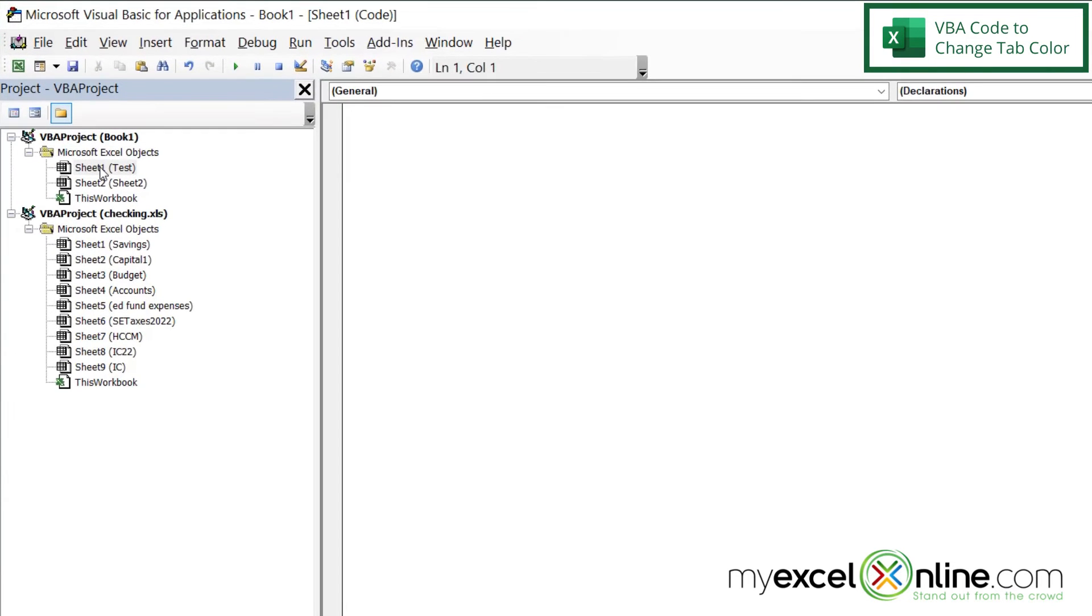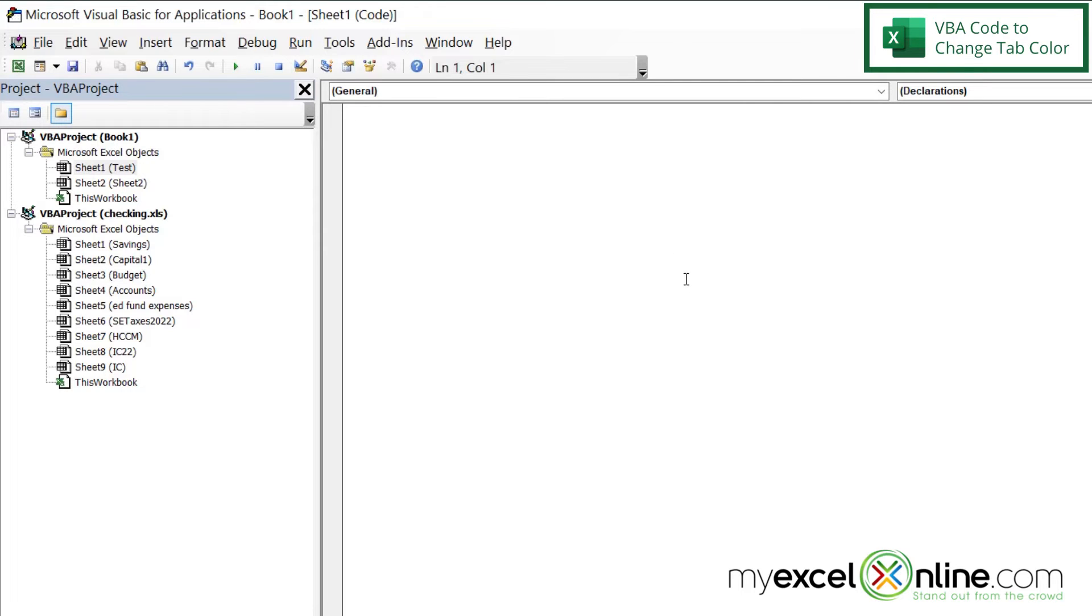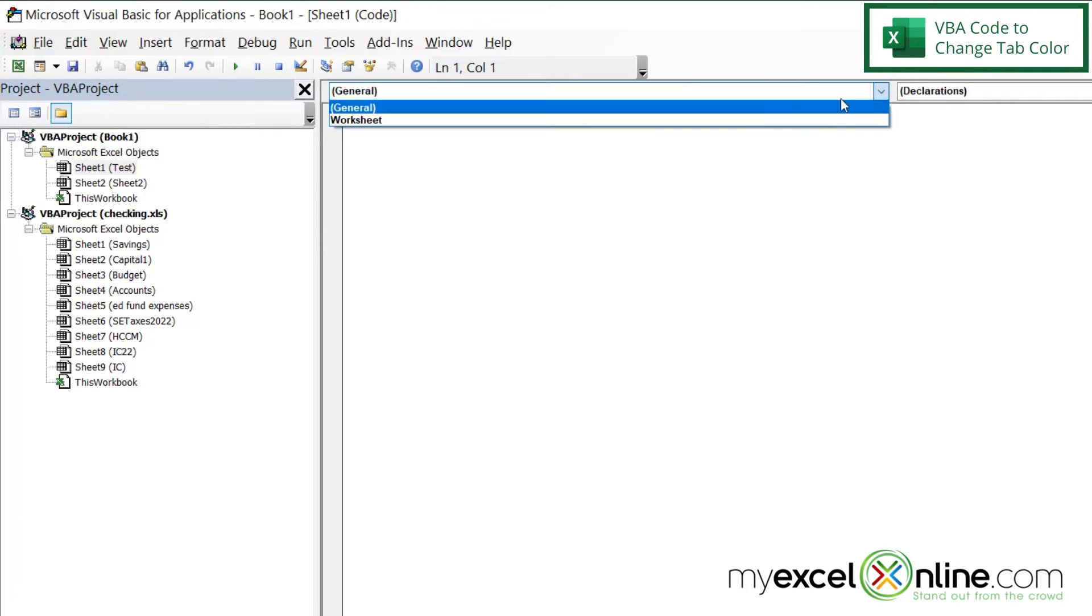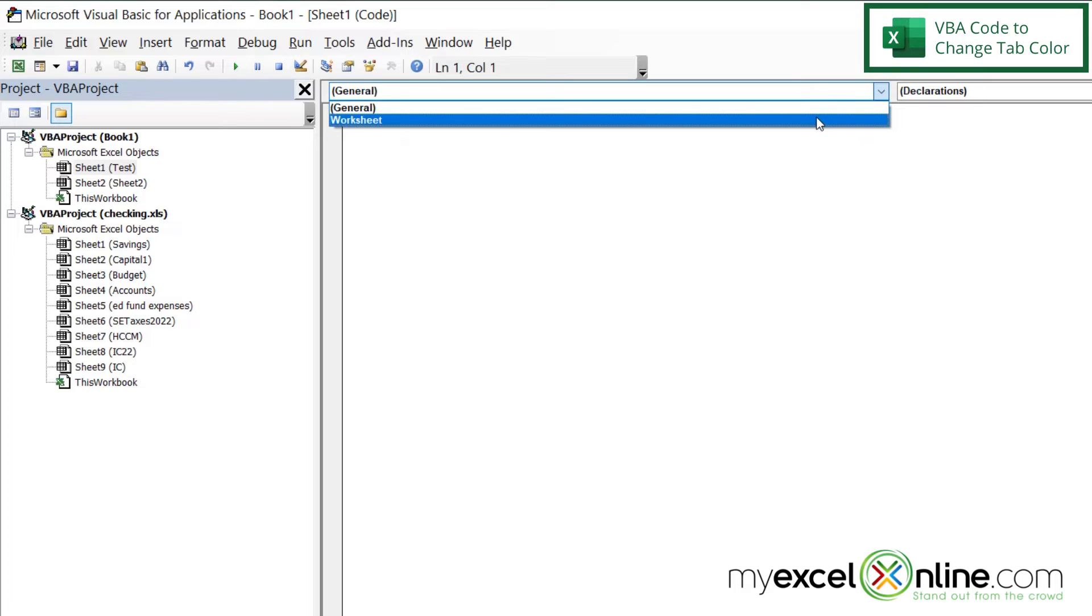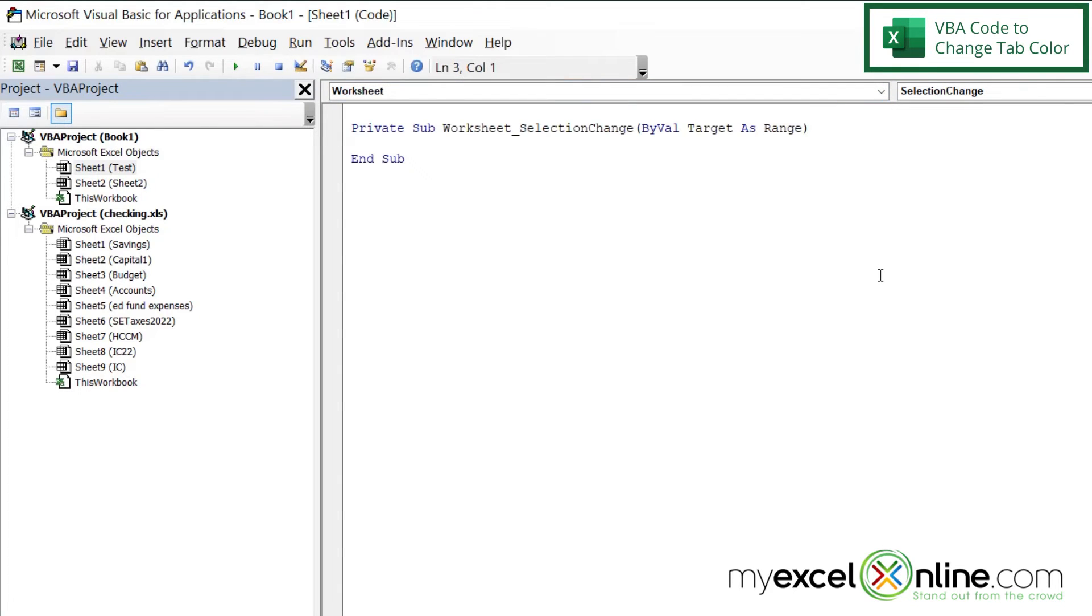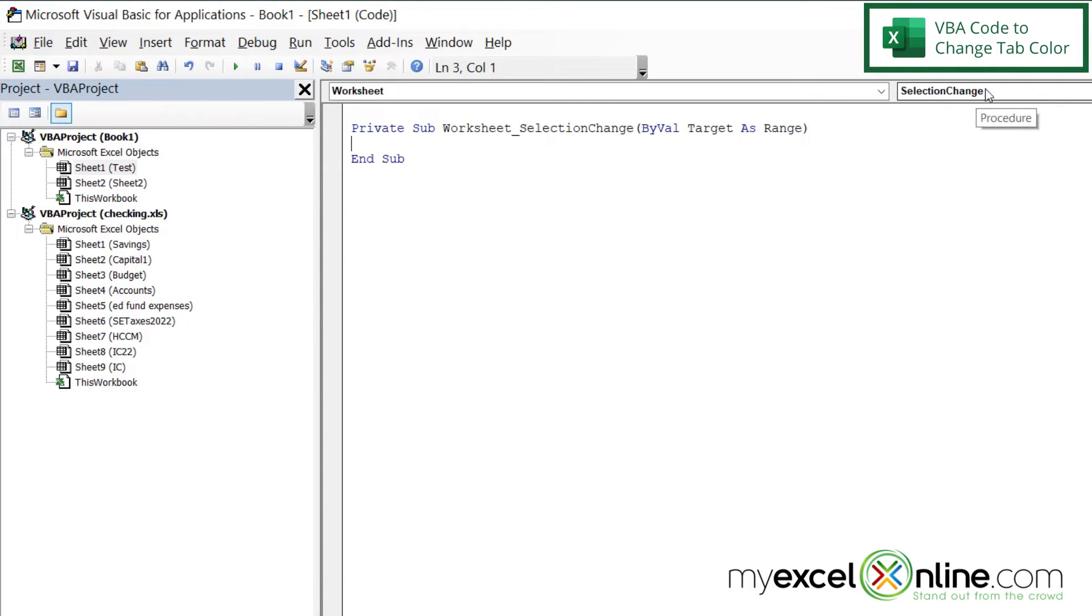This sheet right here, sheet one in parentheses test, this is the sheet we're working with. So just double click on that and make sure that's the window that you have open in VBA. Now I'm going to go to this dropdown here, and I'm going to select Worksheet. And then over here, Selection Change is selected by default. And this is what I want to appear in this column over here, because I'm looking at the code running every time I change a value on this worksheet.